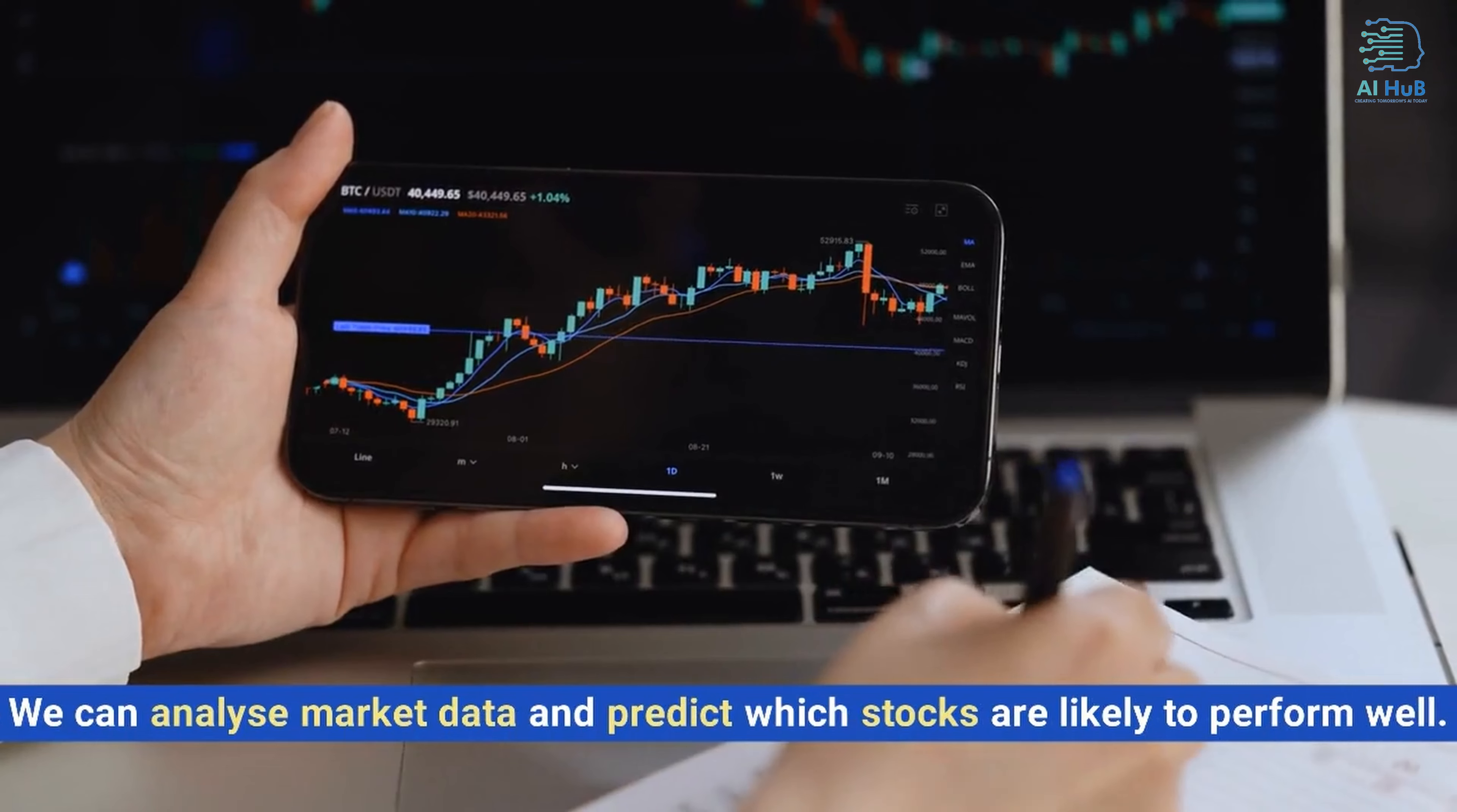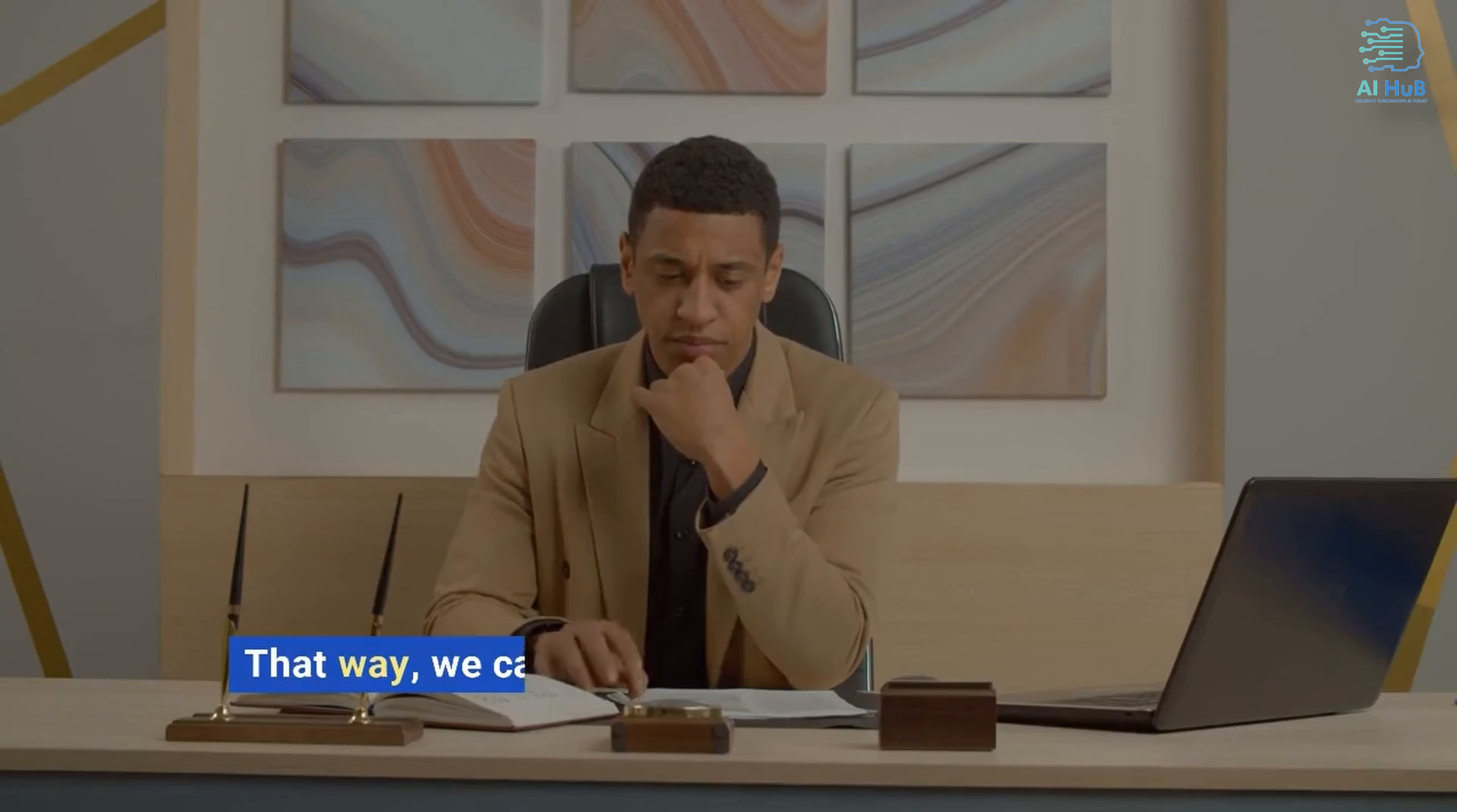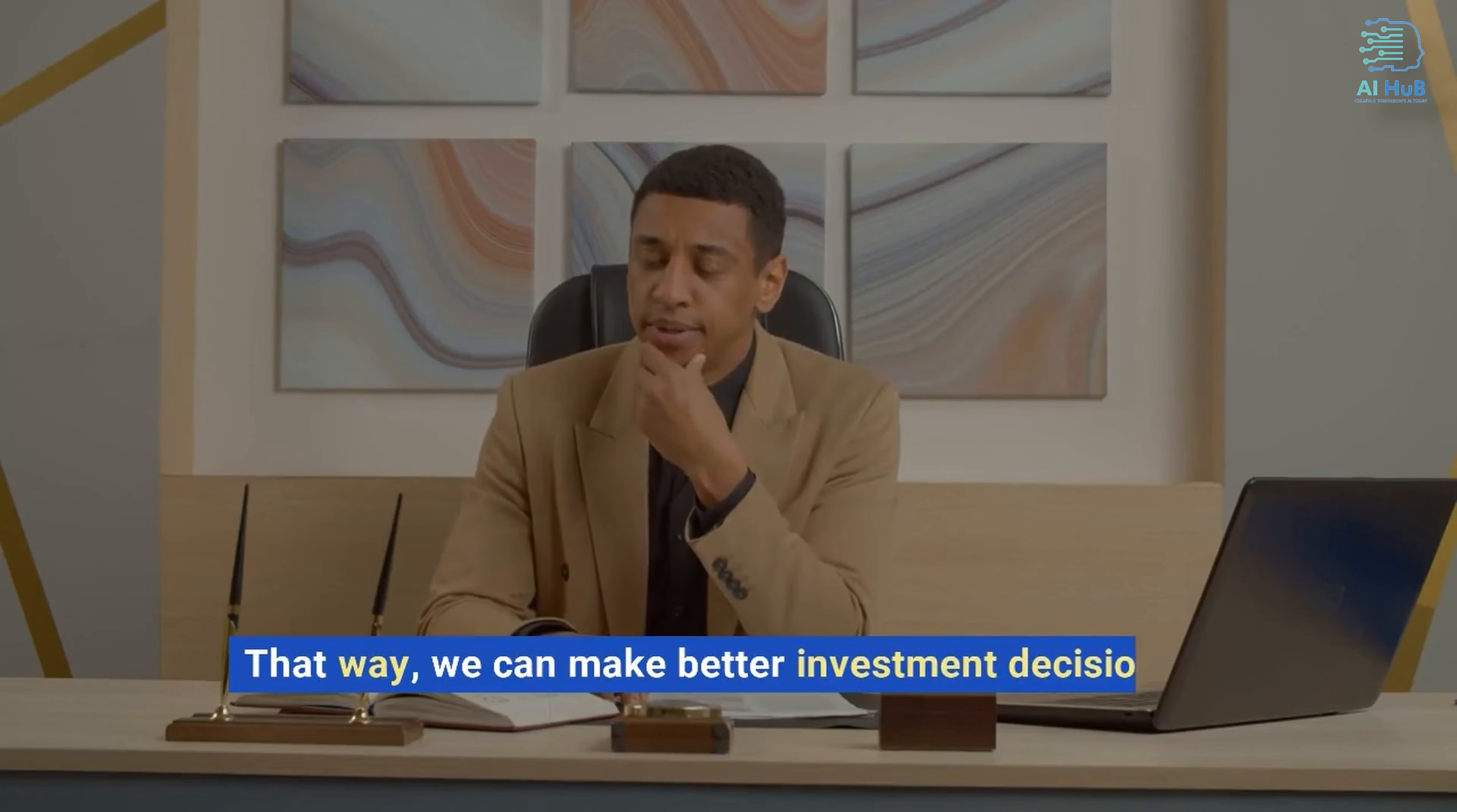We can analyze market data and predict which stocks are likely to perform well. That way, we can make better investment decisions and improve our returns.